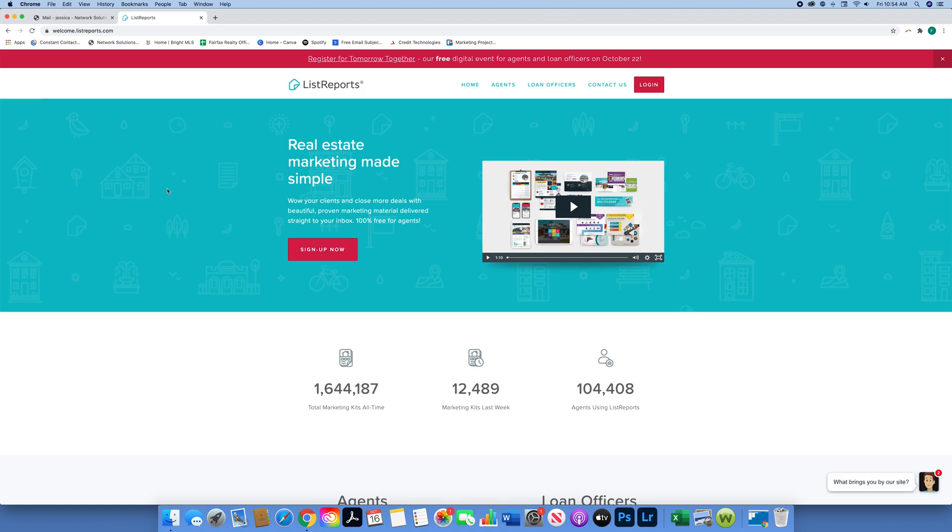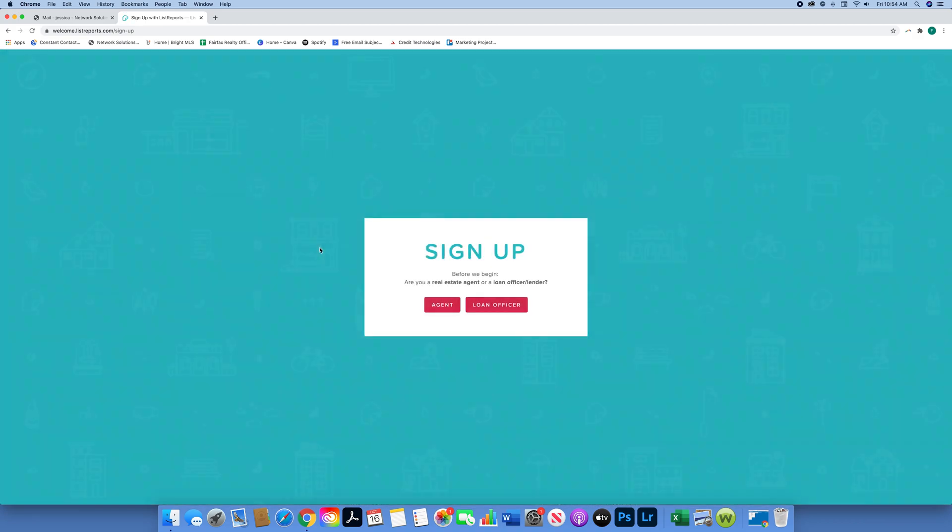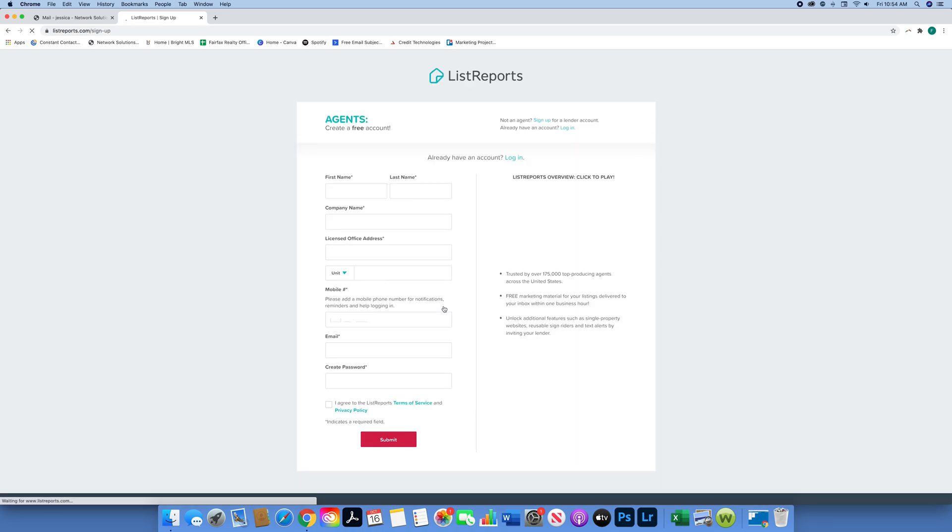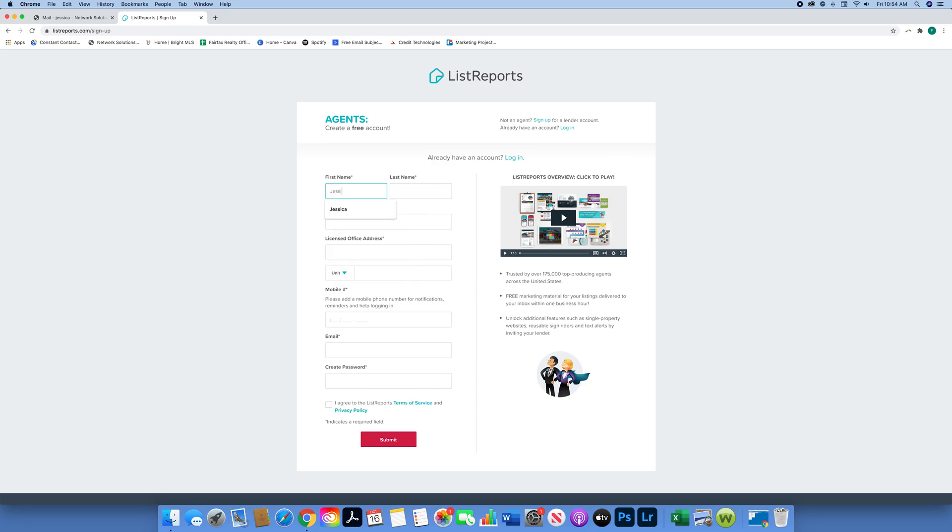So we're going to sign up now as if you didn't have an account. We're going to say we're an agent, and then here you're going to fill out all your information - your first name, last name.